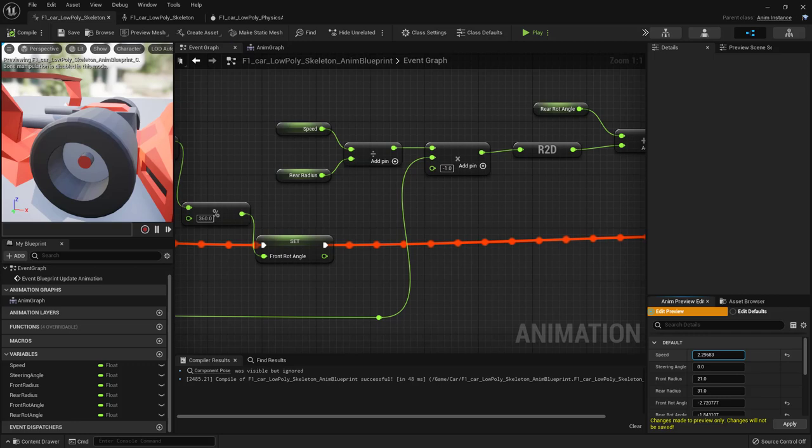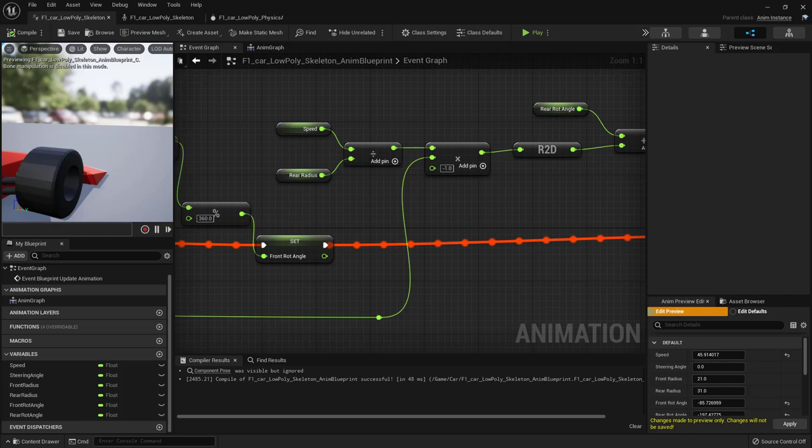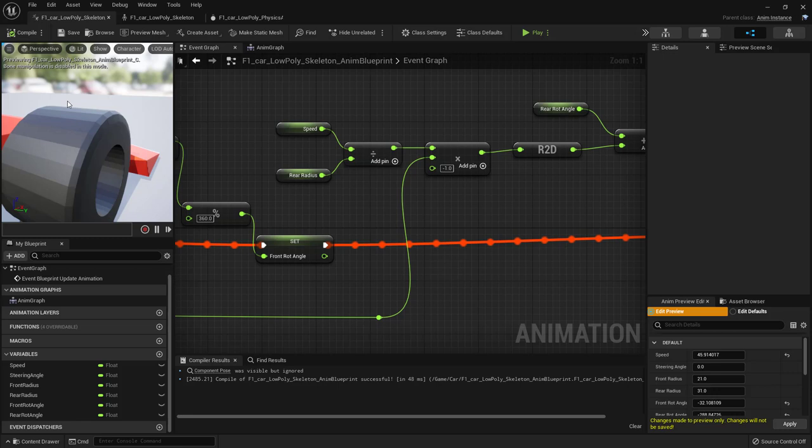To fix the spin direction, when we multiply by Delta Time we also add another pin multiplying by minus one — do this in both the front and rear calculation chains. Now with positive speed, the wheels should spin forward.